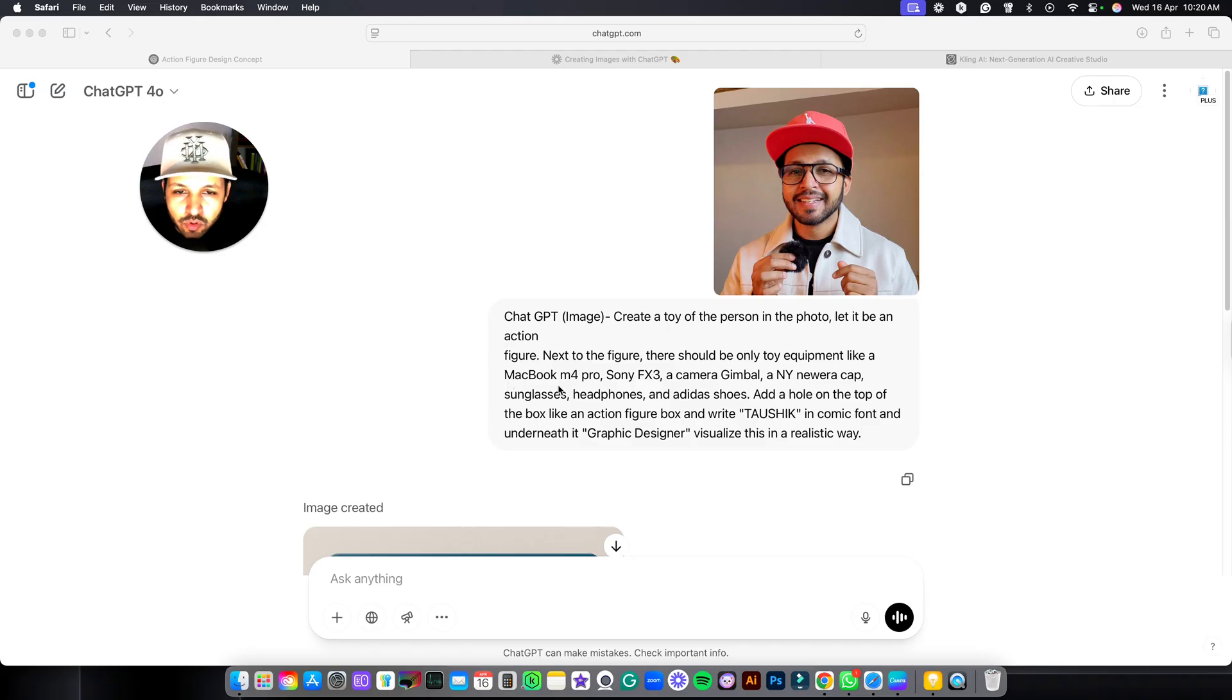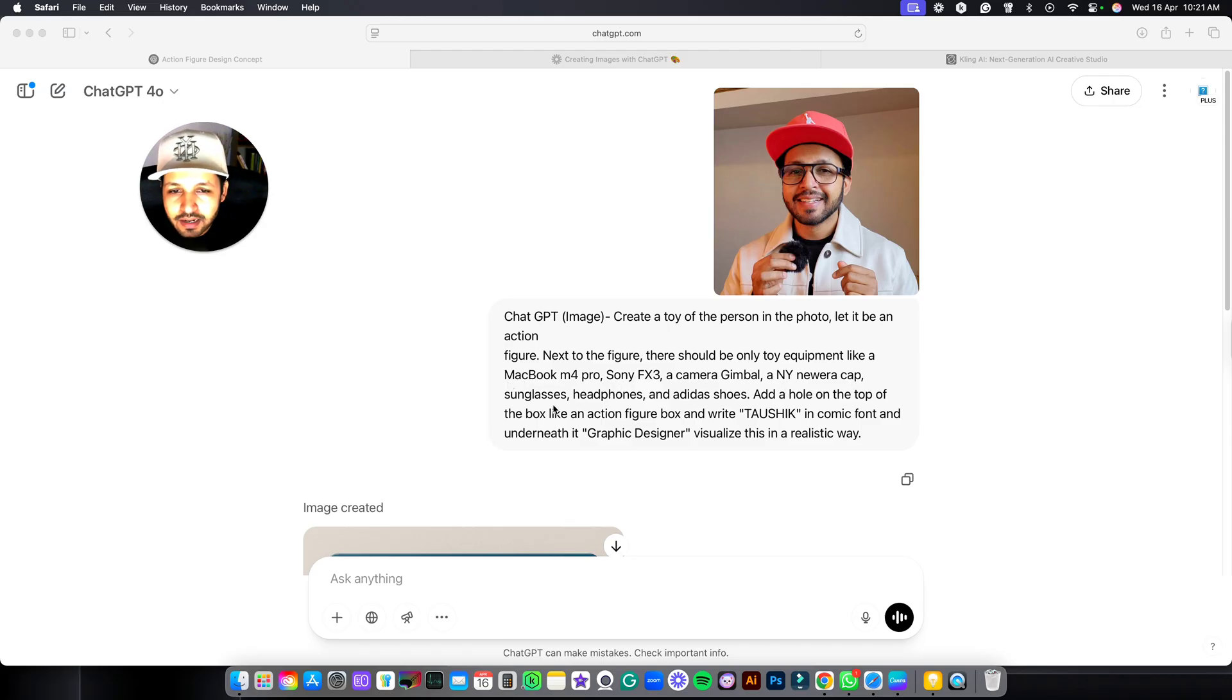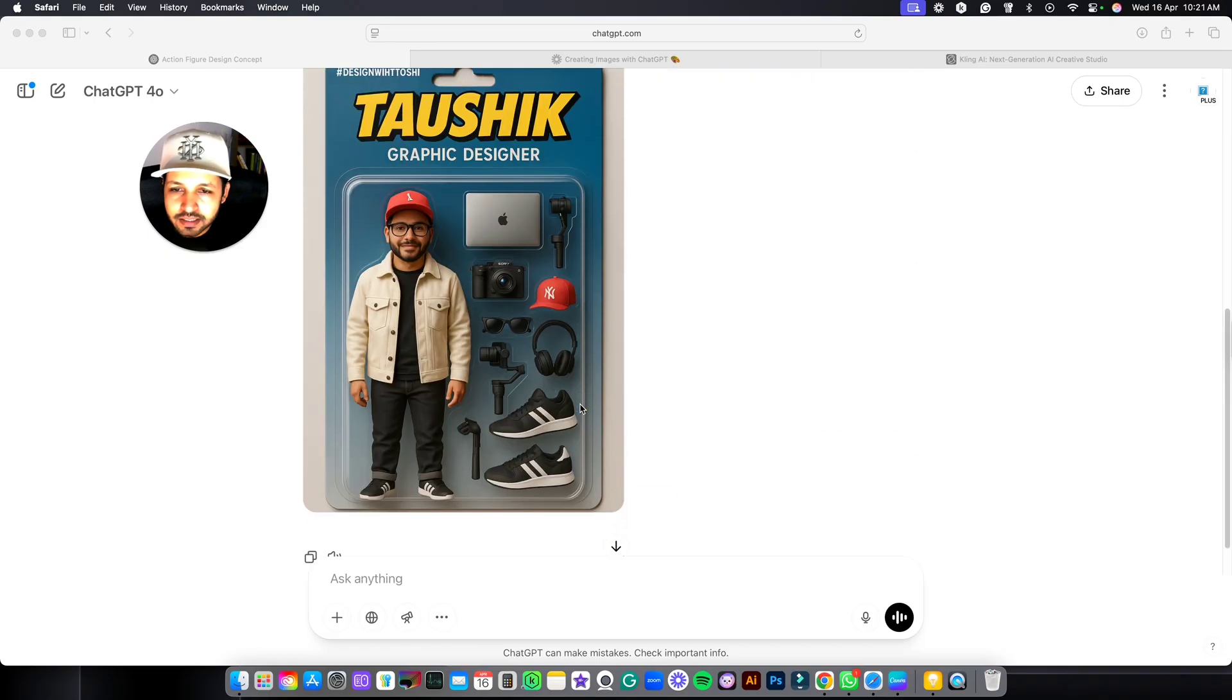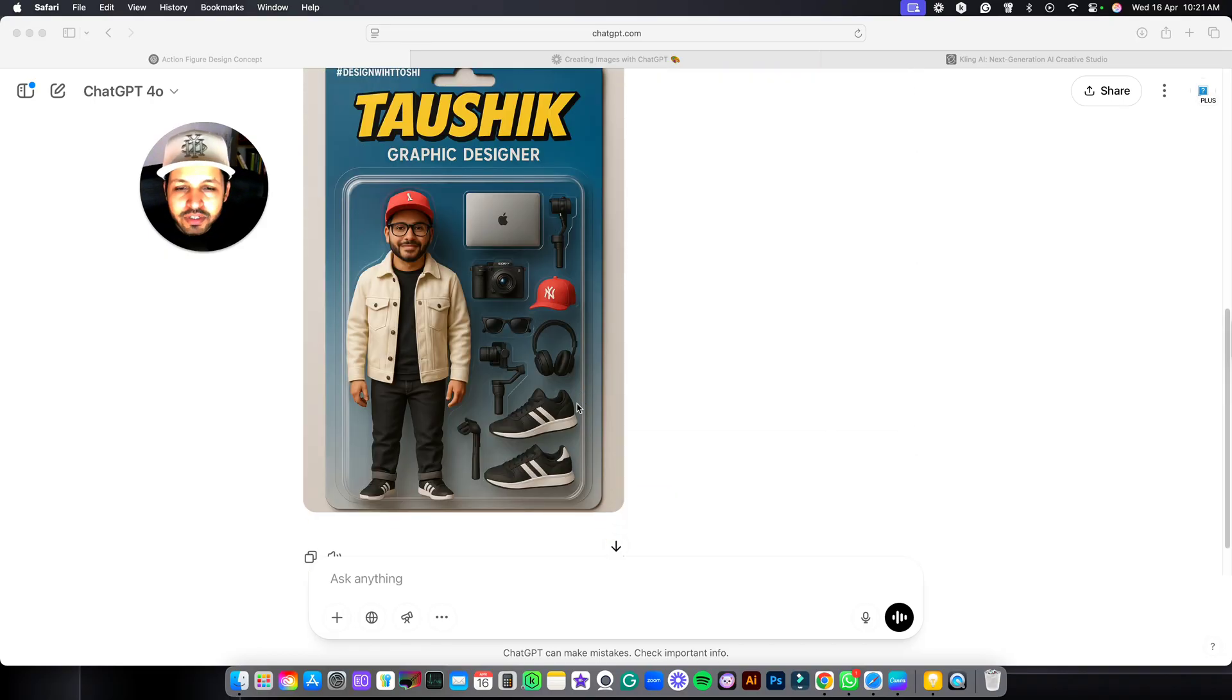Like I have added MacBook, then Sony camera, then I have added the cap, the sunglasses, headphone to generate this image. So you can make the changes in the prompt which is in the description according to your need.